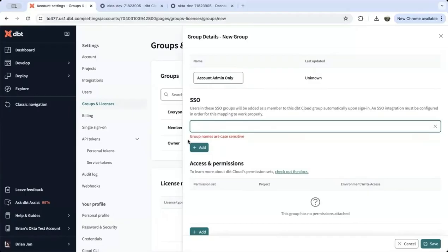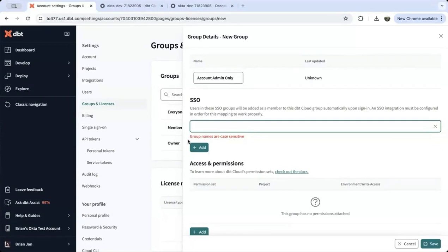The value here must match a value in your identity provider. This is important. Once we create the group name in Okta, we'll come back to this field to finish the SSO mapping between systems. When that's complete, we'll move on to the next step, which is specifying permission sets.